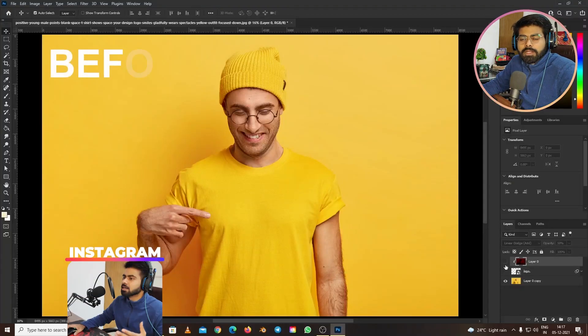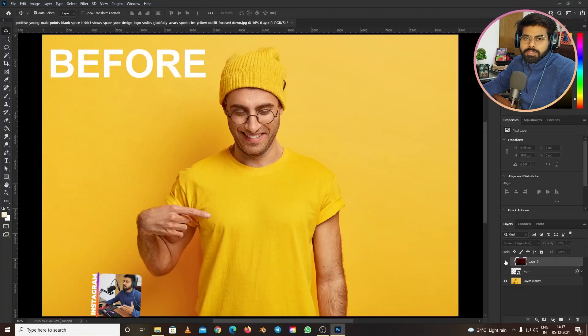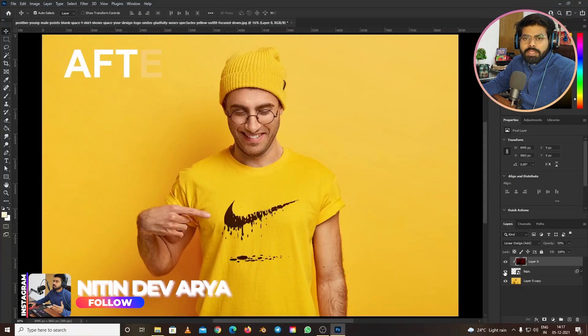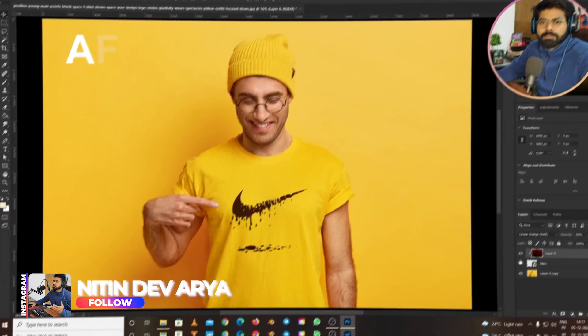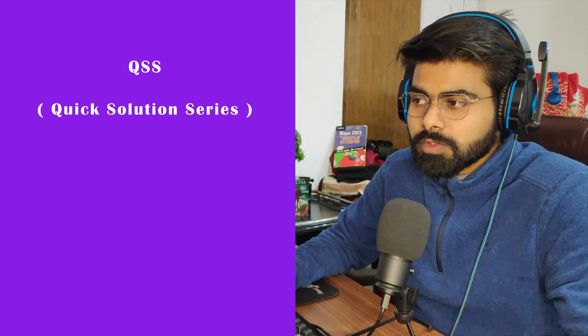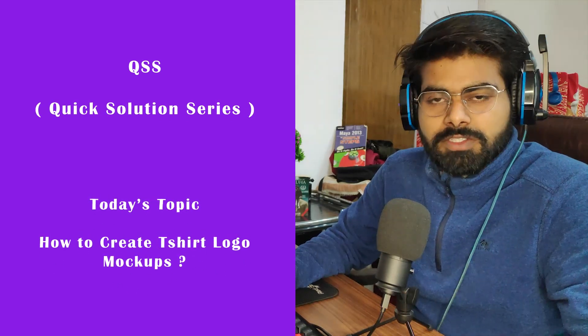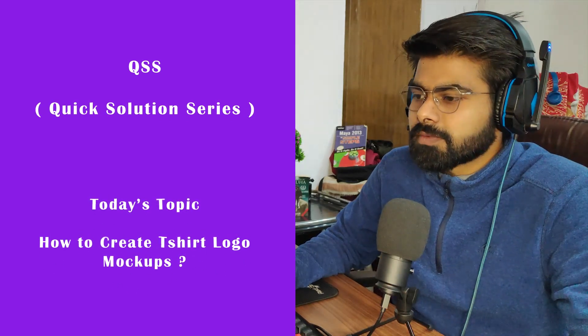Today we are learning how to add logos to t-shirts in a very quick and easy way within Photoshop. Hello everyone, this is Nitin and welcome to QSS, the Quick Solution Series. Today's topic is how to add logos to your t-shirts in a very quick and easy way.